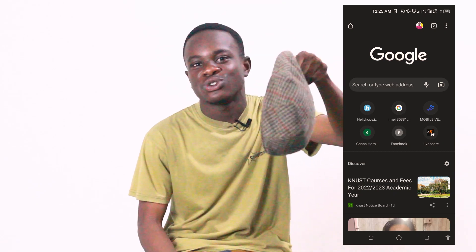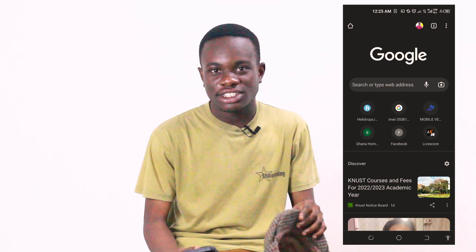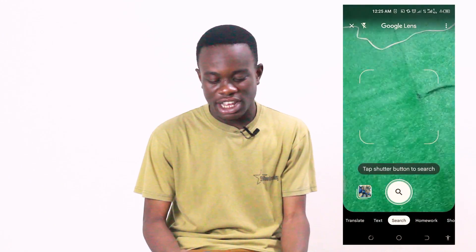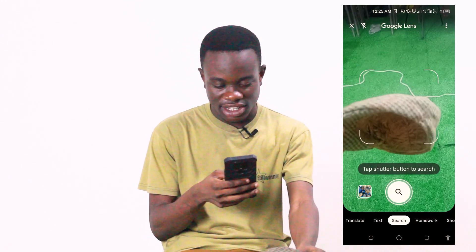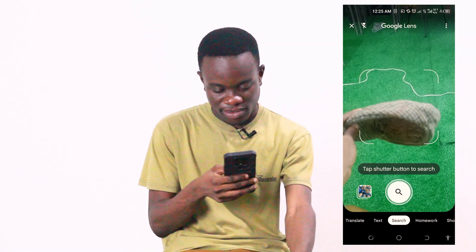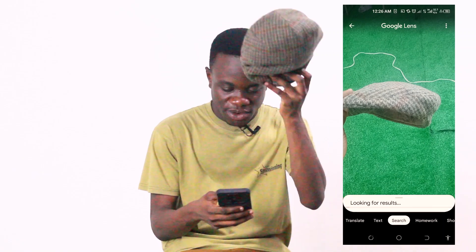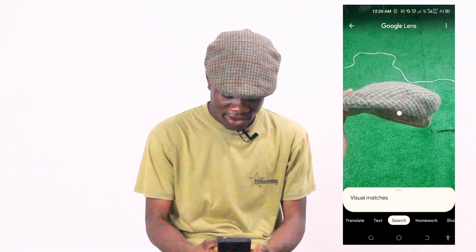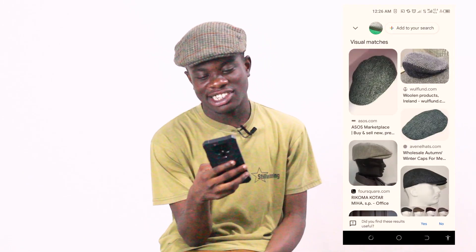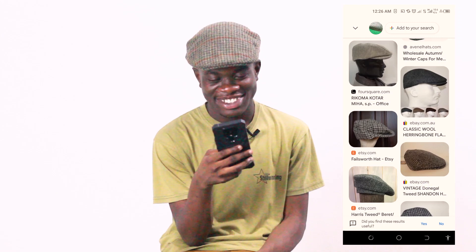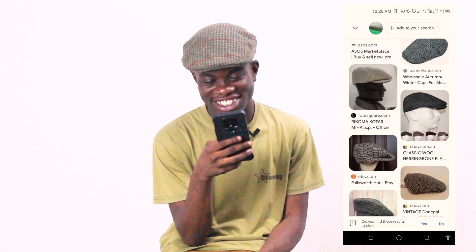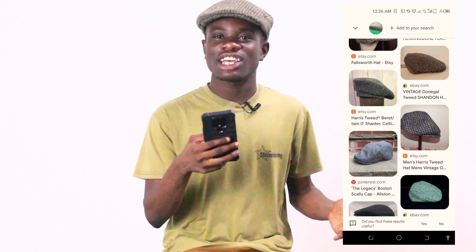Even this cap I'm wearing — if I search for it on Google right now, I'll get it. Let's try that. I open my camera and I search for the cap. Google is looking for a resource. Look at this — a cap has come up! This is actually a winter cap, and this is exactly what I'm wearing now. So whatever it is, you just take a picture of it and Google will give the magic for you.